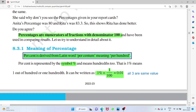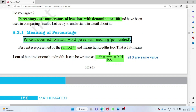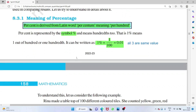Percentage means the numerator of a fraction whose denominator is 100. For example, 70 out of 100 means 70 percent. The word 'percent' comes from the Latin word 'percentum'. The percent symbol is %. One percent equals 1/100, which equals 0.01 in decimal. All three — 1%, 1/100, and 0.01 — have the same value.